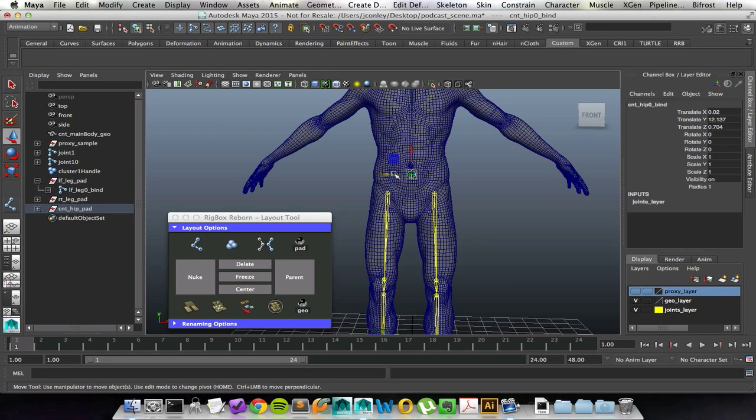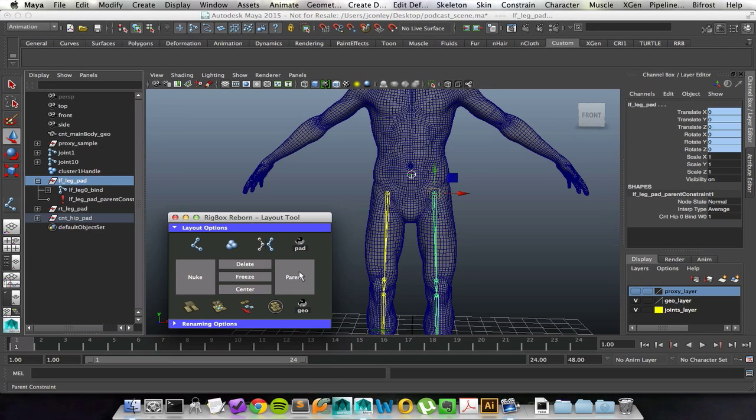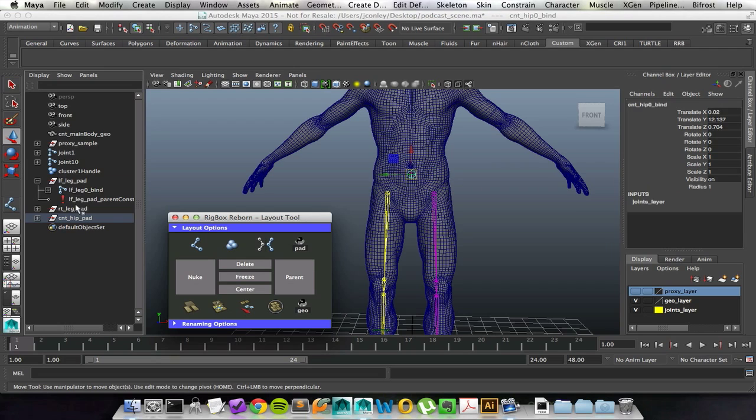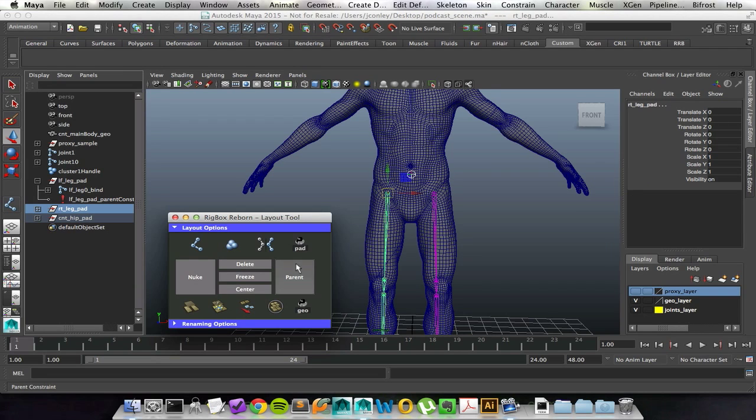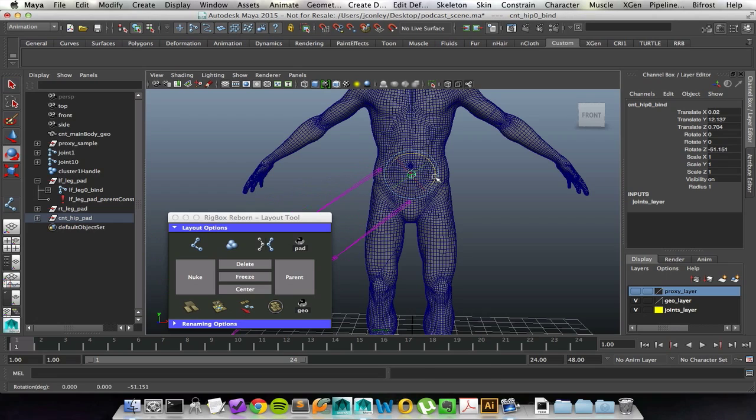Now what I can do is, let's say for the legs, I can take the hip joint and then constrain the pad. So whenever the hips move, the legs will move with them. Like I said, this is specifically for my modular setup, but it's a really nice feature to have the padding and being able to parent everything together.